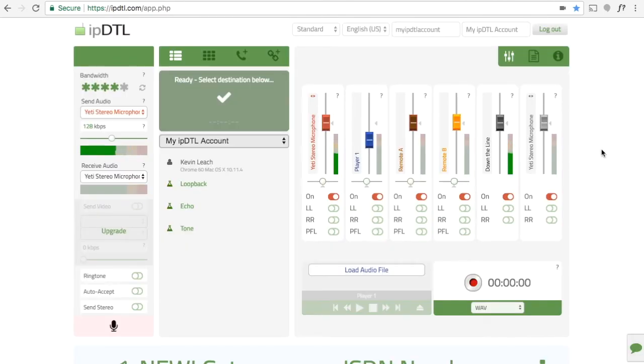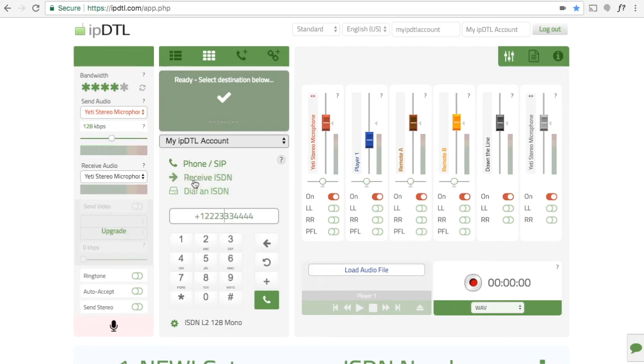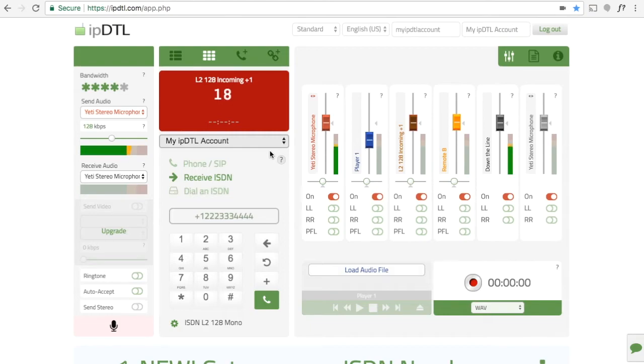Back in the main IPDTL interface, you can now use your new ISDN number to receive an incoming call. Click on the dial pad, check that you have the correct settings down here, and then click on Receive ISDN, followed by the green dial button. This will prime IPDTL to receive your incoming ISDN call, and you'll see this timer which shows how long it will take to prepare your numbers.